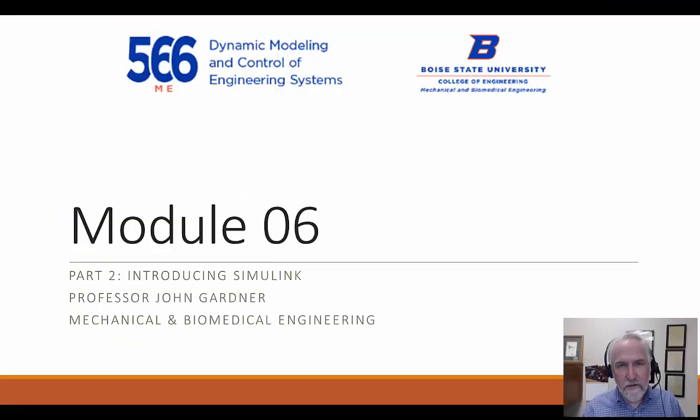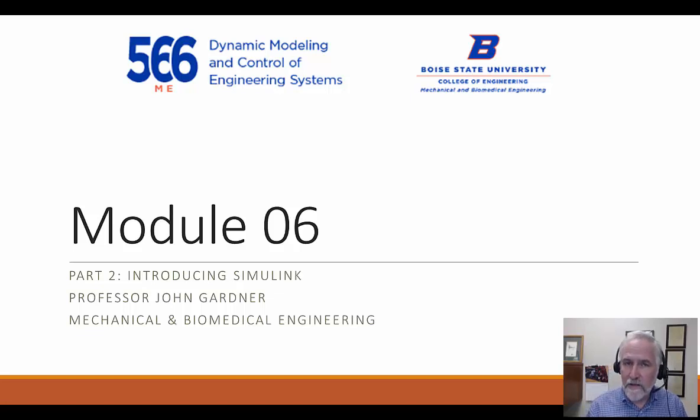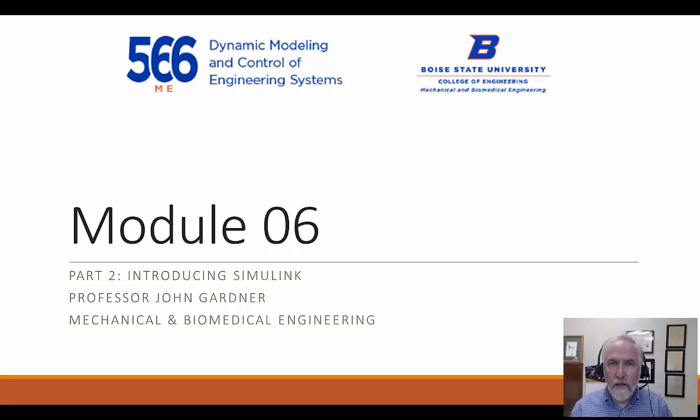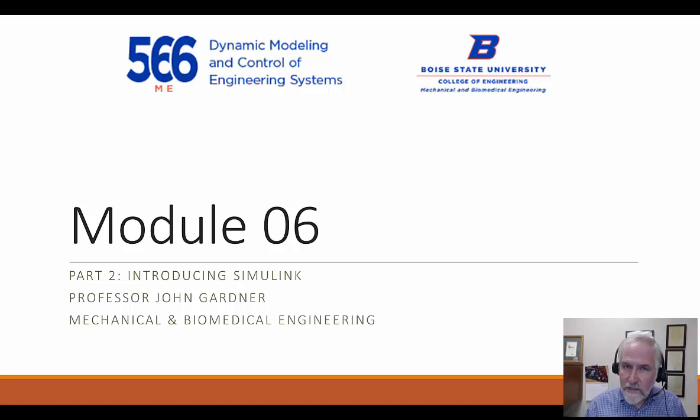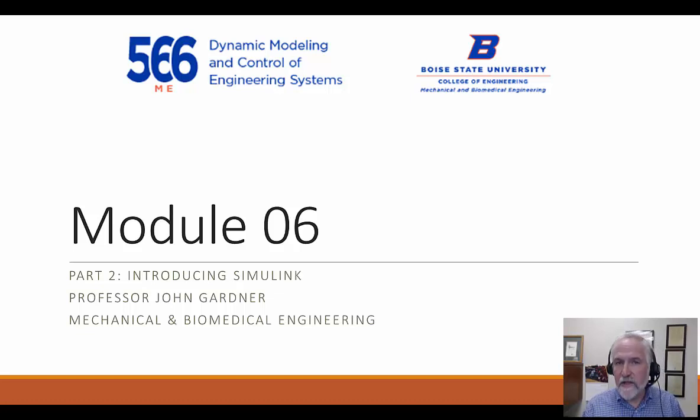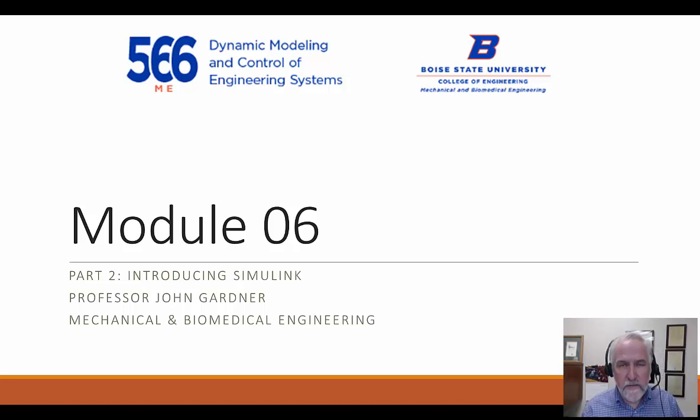Hi everyone, this is John Gardner, Professor of Mechanical and Biomedical Engineering at Boise State University, and welcome to Part 2 of Module 6 of ME 566, Dynamic Modeling and Control of Engineering Systems.